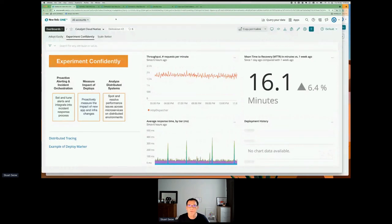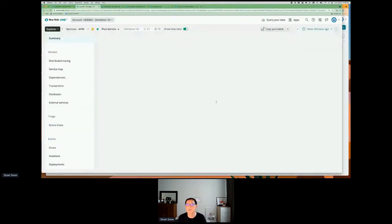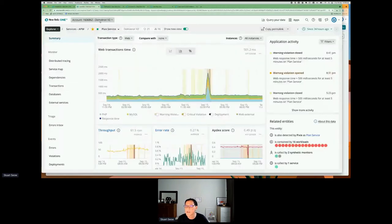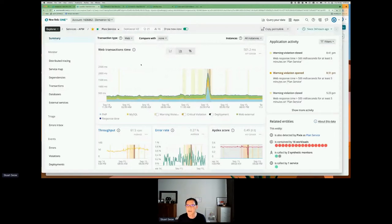I want to switch to another view where we use observability to understand what deployment we've put into place against an application. Here we're looking at what we call the plan service, which is part of an application for subscribing to mobile phones and selecting a mobile subscription plan. In the past 24 hours, the web transaction response time for this plan service shows a peak here.